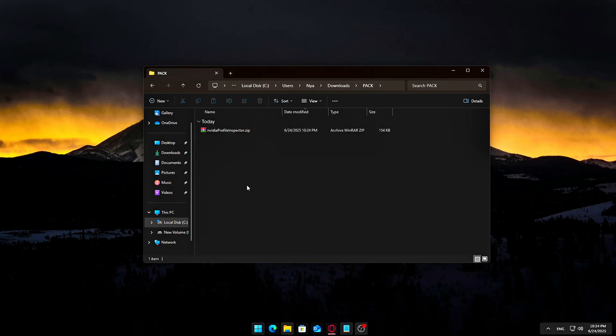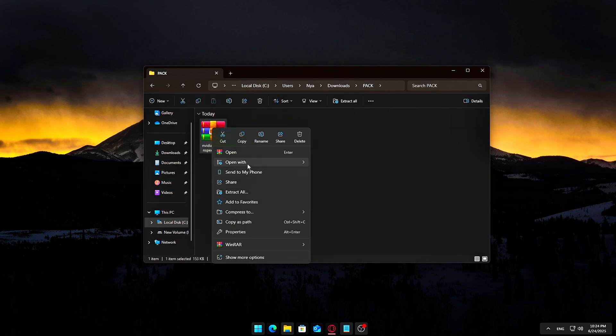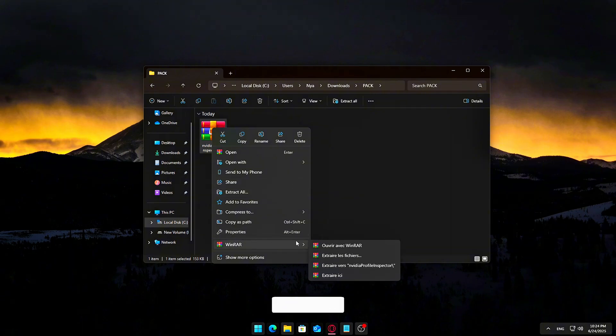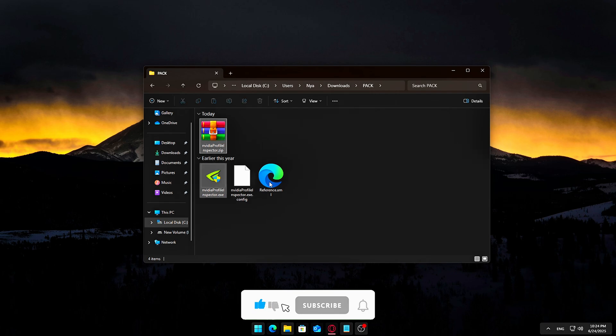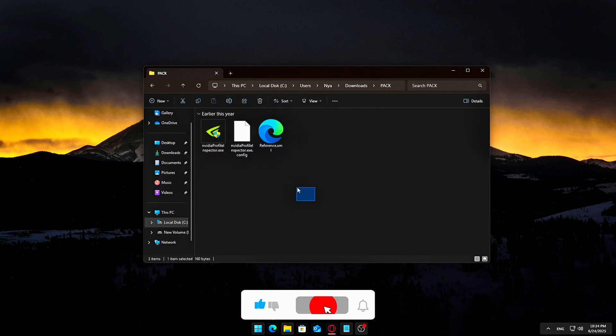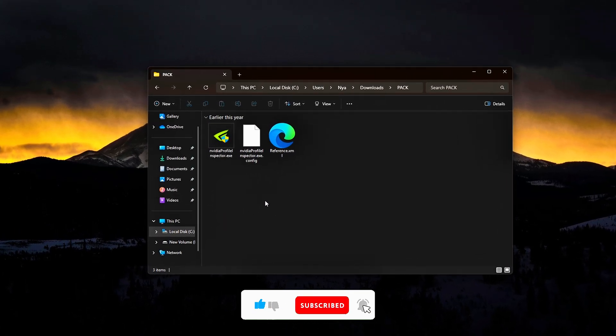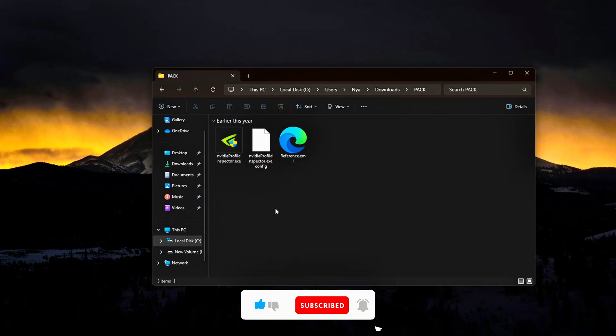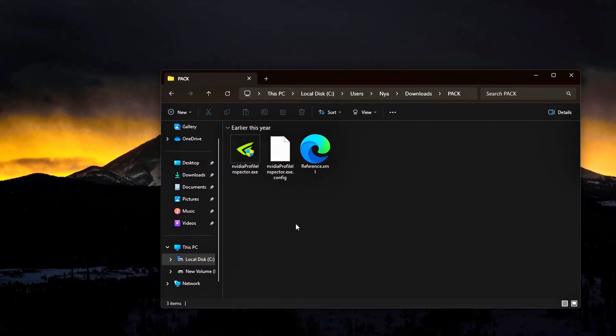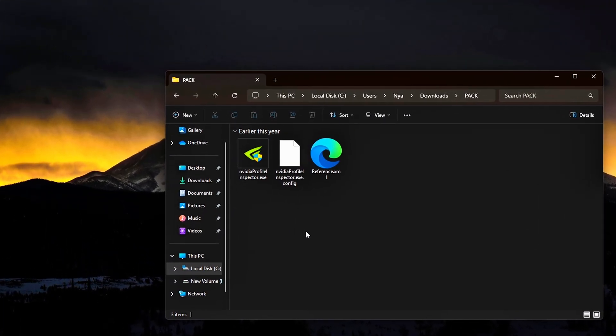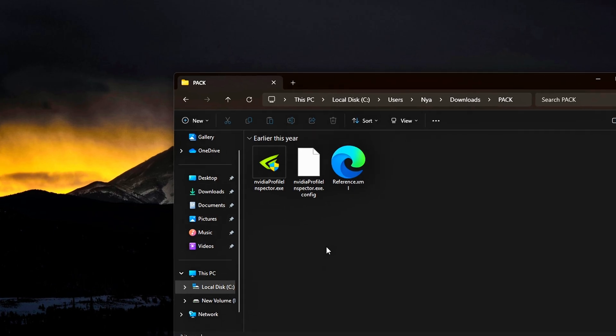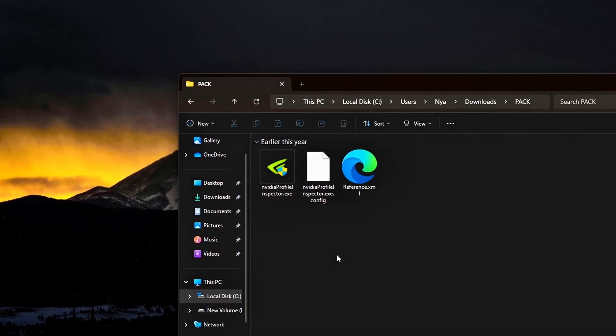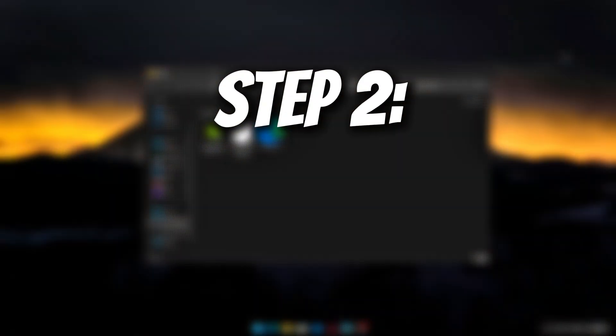Once the download finishes, right-click the zip and extract its contents. We recommend extracting it directly to your desktop or somewhere easy to access. Inside the folder, you'll find an executable file called NVIDIA Profile Inspector.exe. This app doesn't need to be installed. It runs as a portable program, which means it doesn't change anything unless you explicitly apply changes.